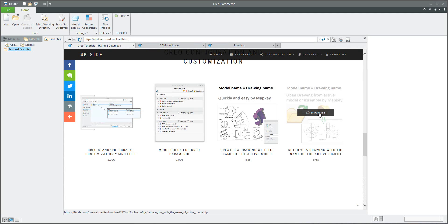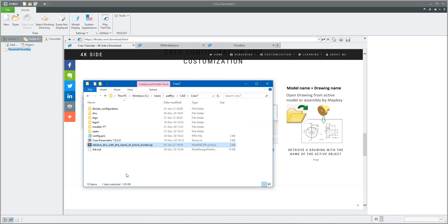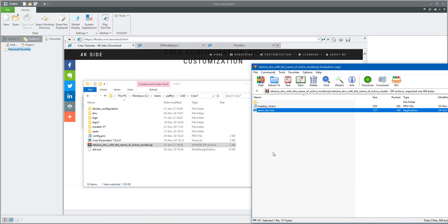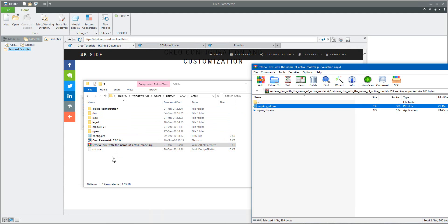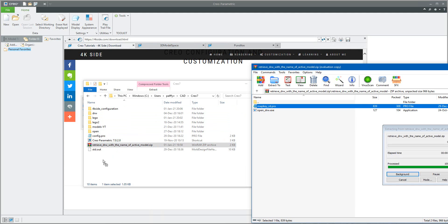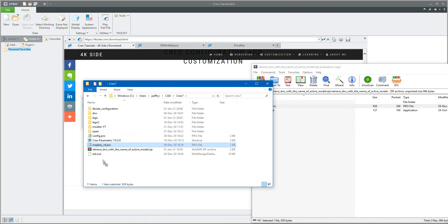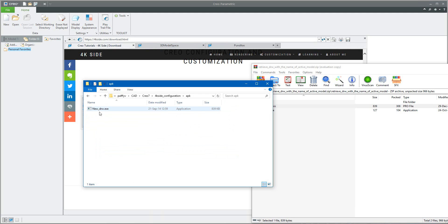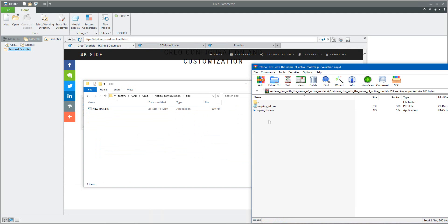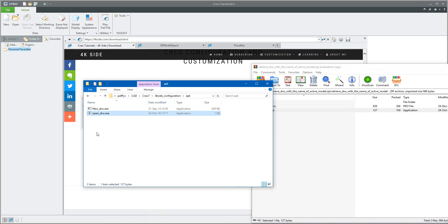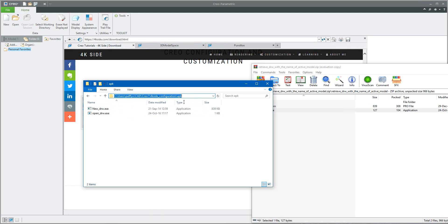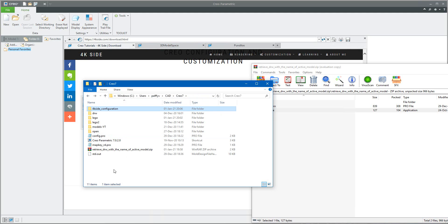So please download the necessary data from the web page. Open downloaded zip file and copy necessary files config profile into your startup directory and configuration, the open_drw.exe file where you need. Please be careful, I'm using my custom path.